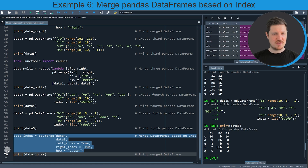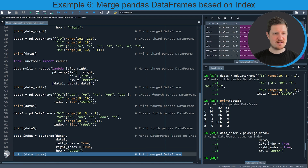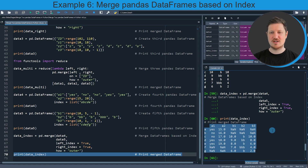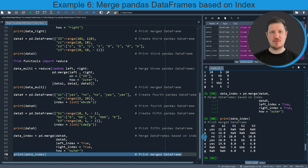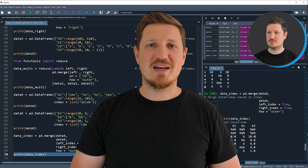Running these lines of code, another dataframe is appearing at the top right called data_index, and we can print this dataframe by running line 70. You can see that we have performed an outer join on our new datasets, and this outer join was performed based on the index names of these dataframes.